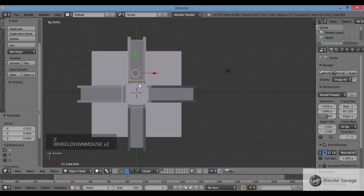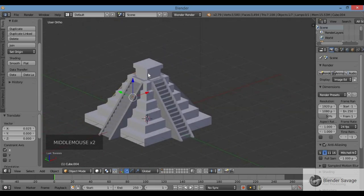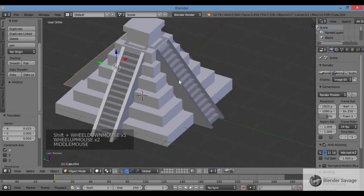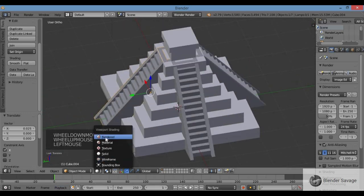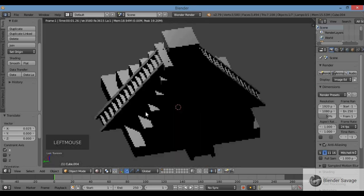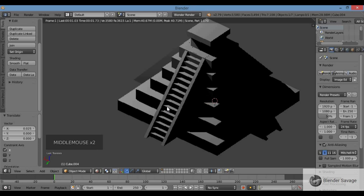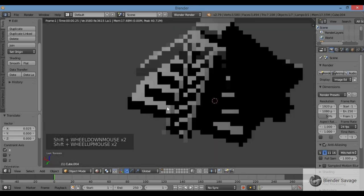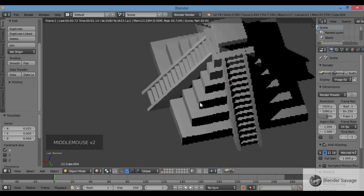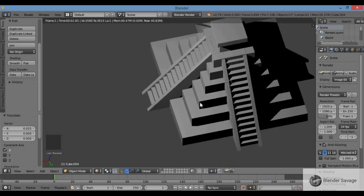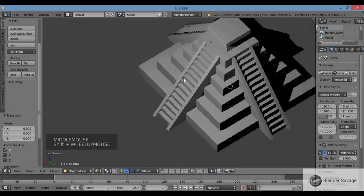Z for solid view — looking good! Let me go to render view. And that's how you model a Blender Pyramid. Thank you for watching. Have a good day, everyone.